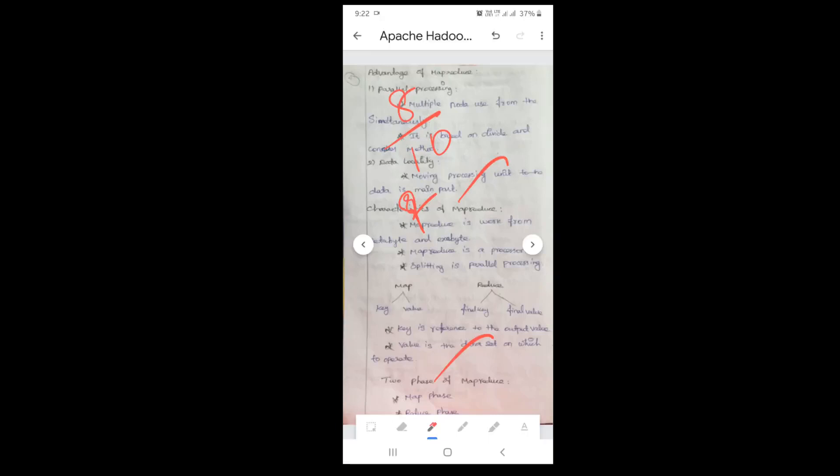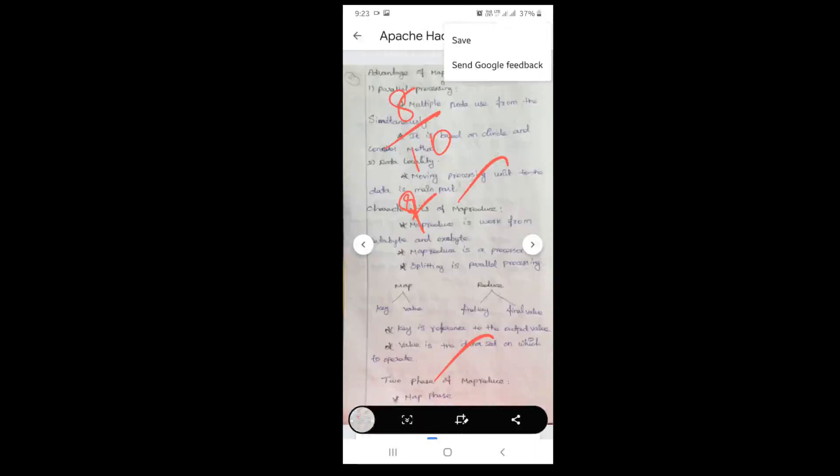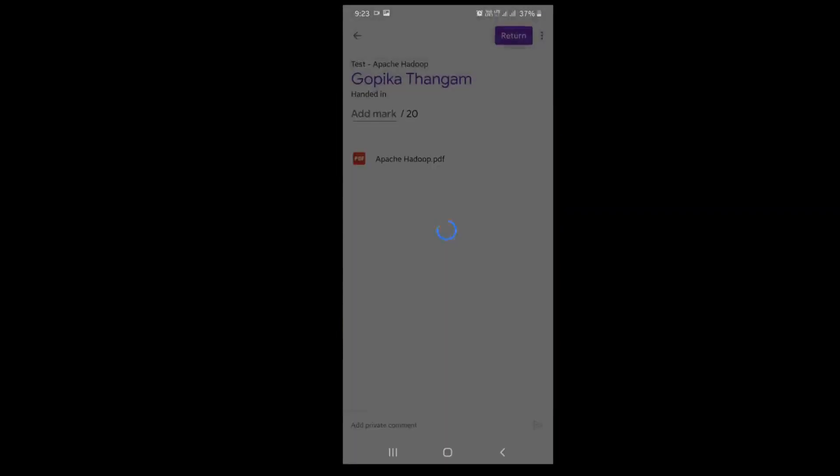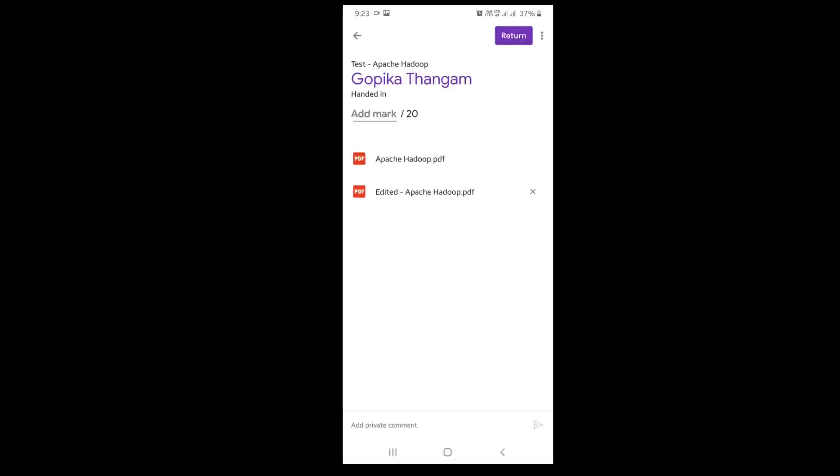After correcting, I have to click the three dots and click the save button. After saving, this particular assignment will be saved and it will create another file option called edited. You can see the second file that is created, meaning the first file is the assignment submitted by the student and the second one is the corrected edited file.